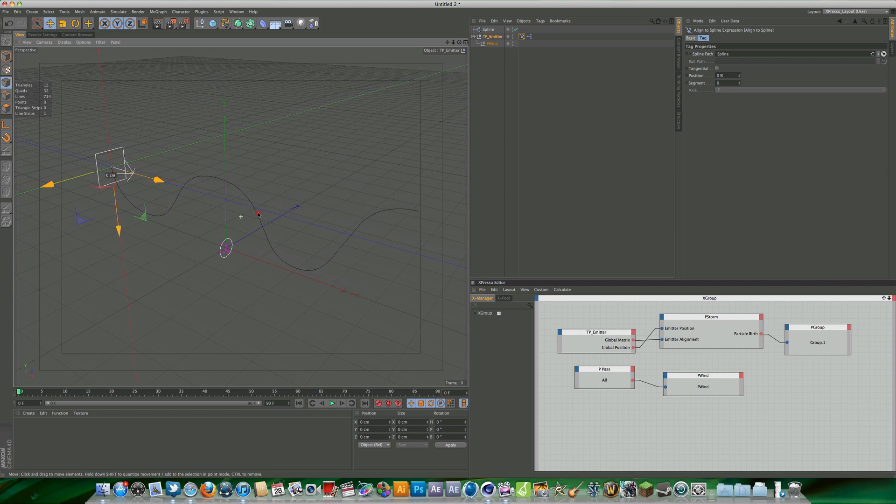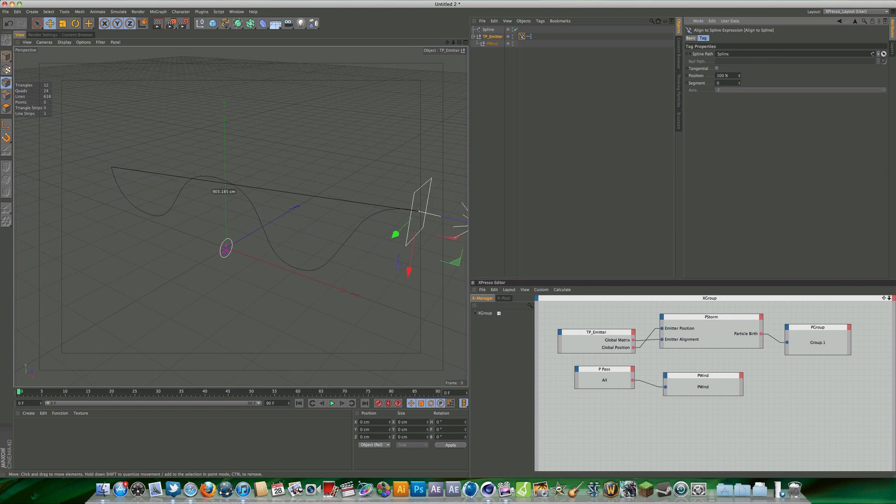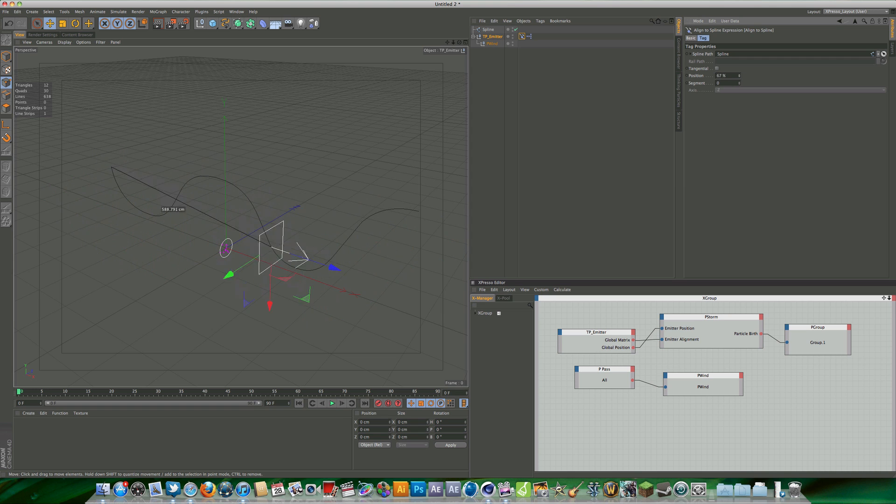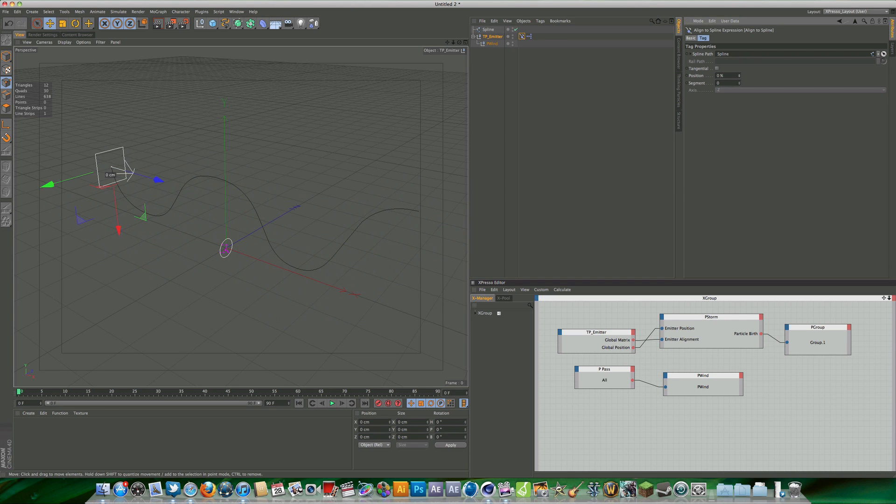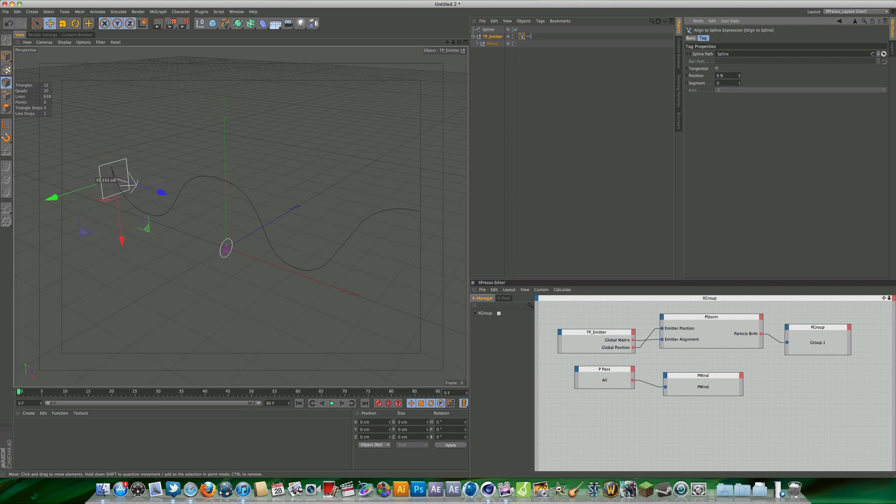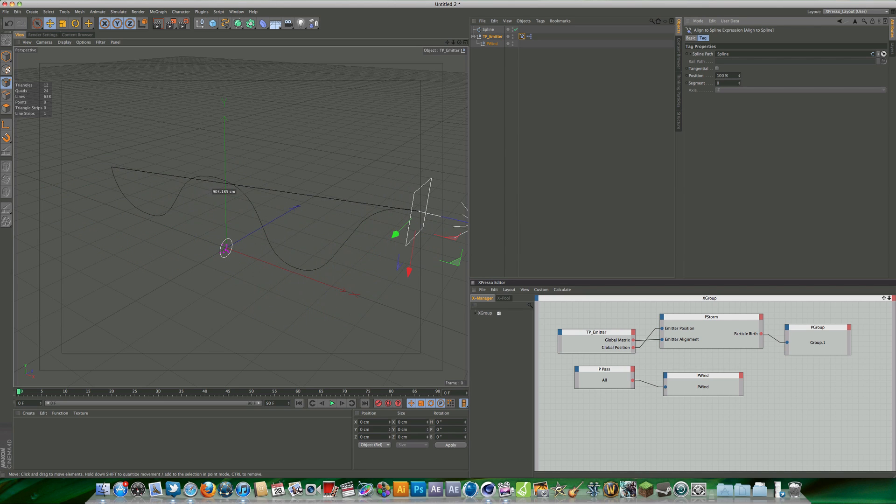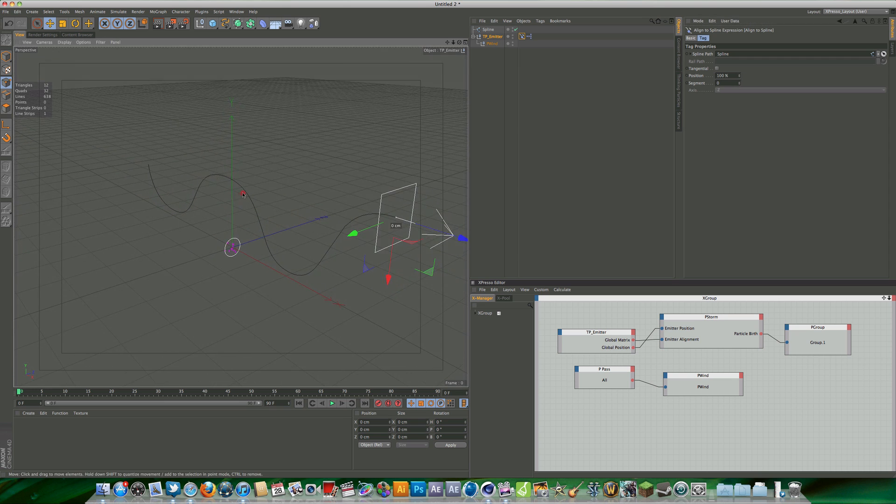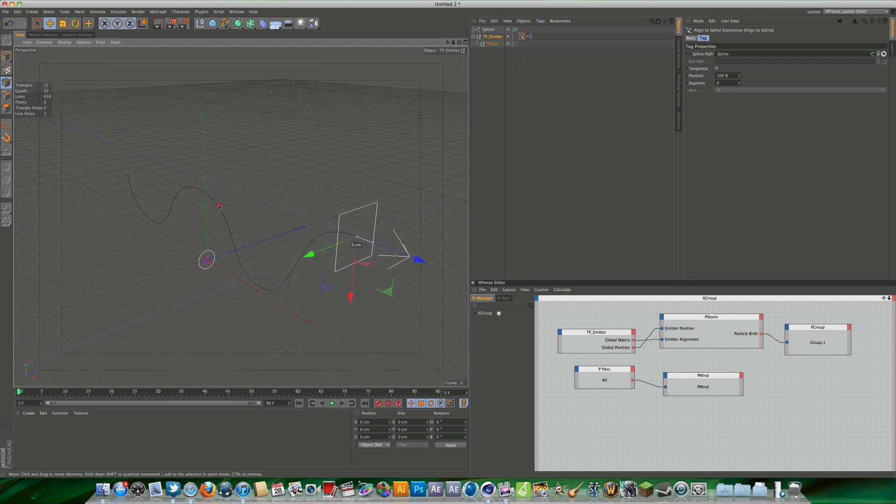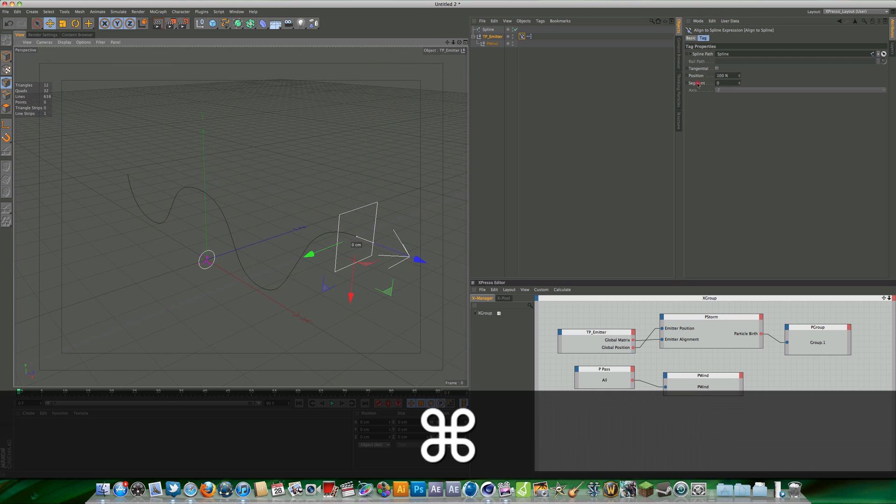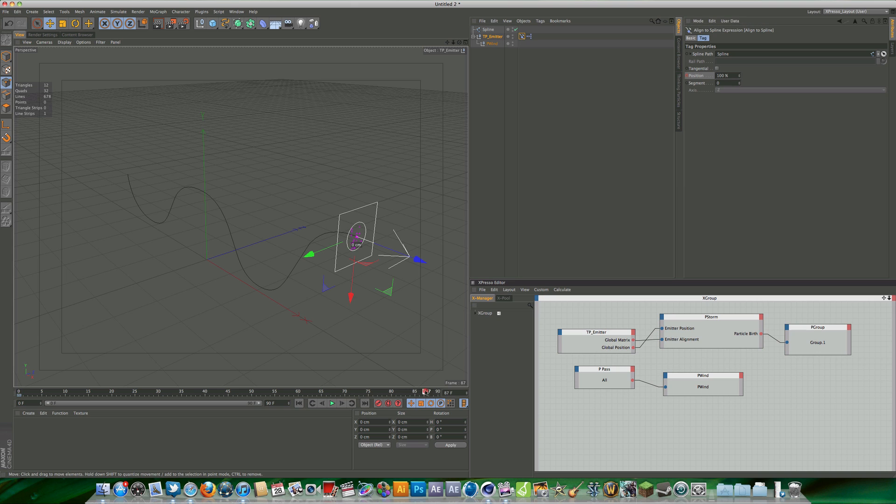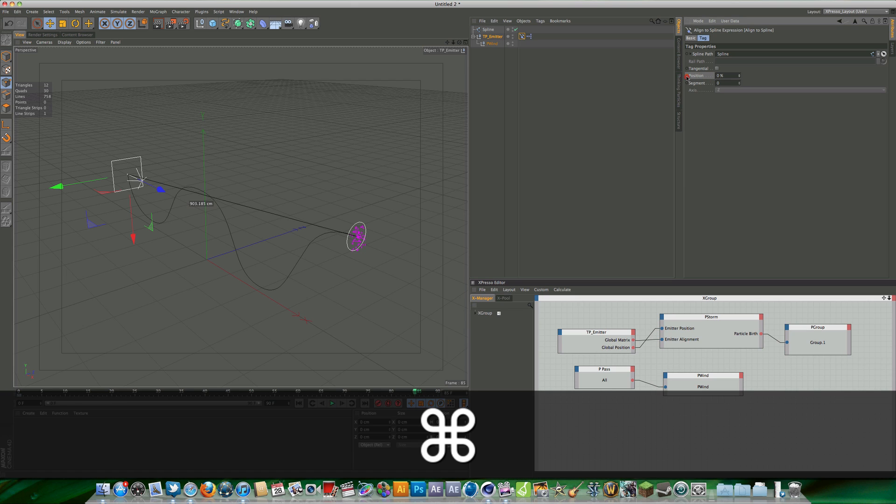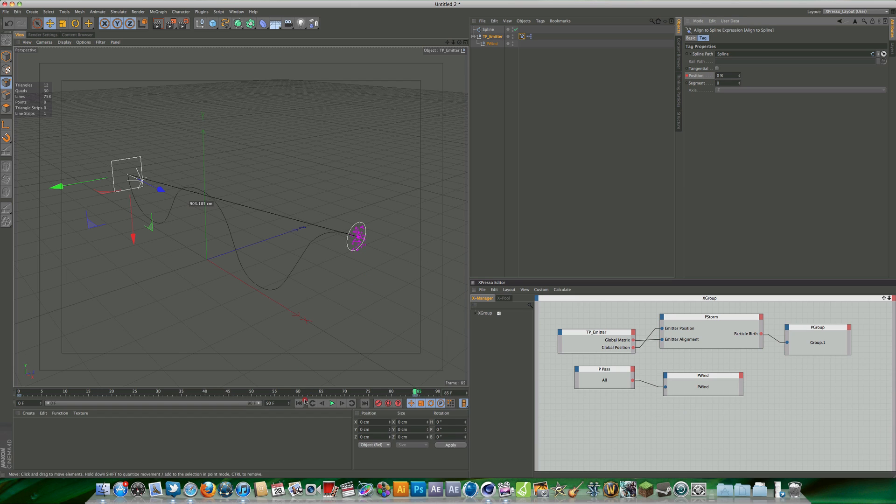If we hit position and we change the position value, you can actually see that we can animate along the spline. I'm going to set this to 100% for the position and hold down command or control if you're on a Windows computer and add a keyframe to the position. Then we're going to move to around 85 frames and set this to zero, hold down control or command and hit the keyframe button again.